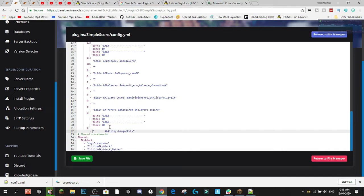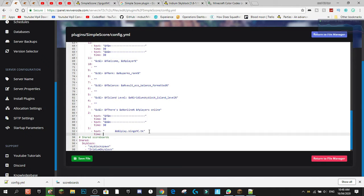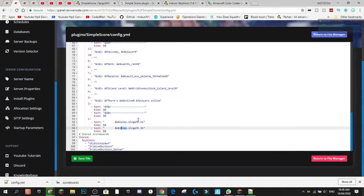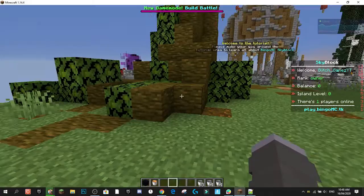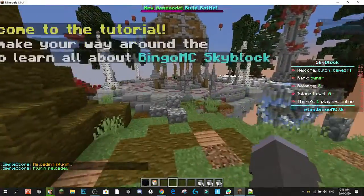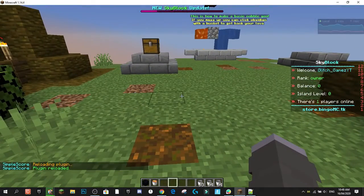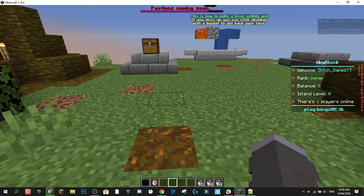As an example of animating text, I'll set up a line that cycles between the server IP 'play.bingomc.tk' and the store link 'store.bingomc.tk'. I add a 'text' field with the server IP, set the time to 50 ticks, then copy it and replace the text with the store URL. After saving and reloading, the line cycles through both addresses — which is great for displaying server info.